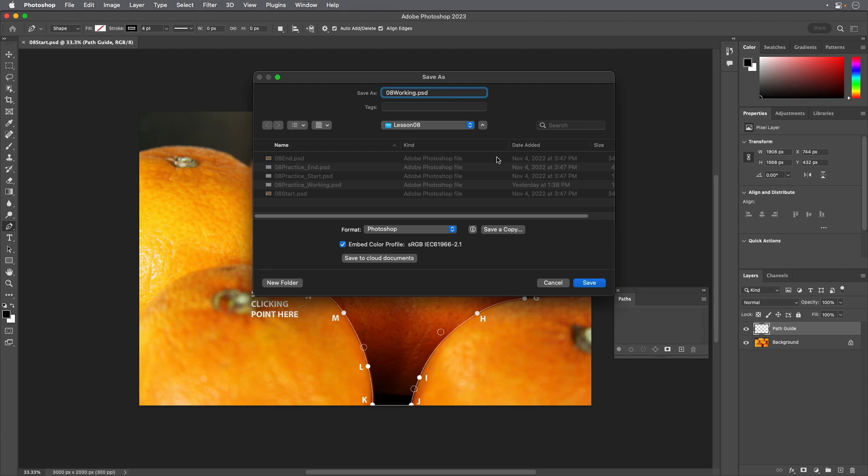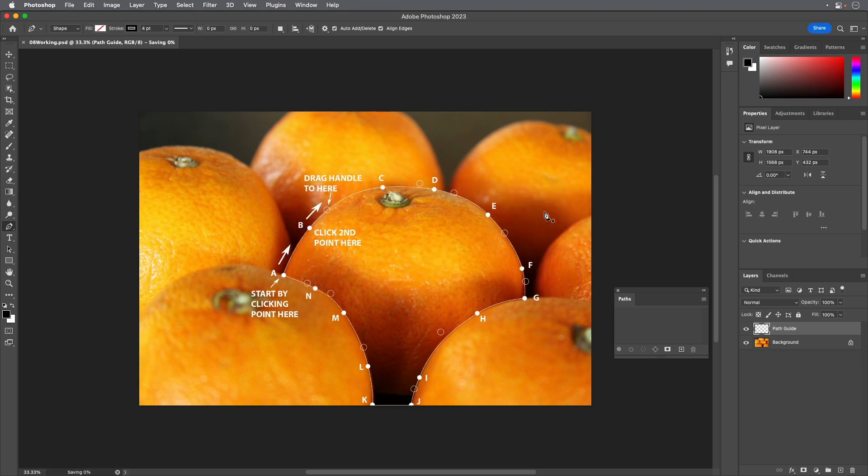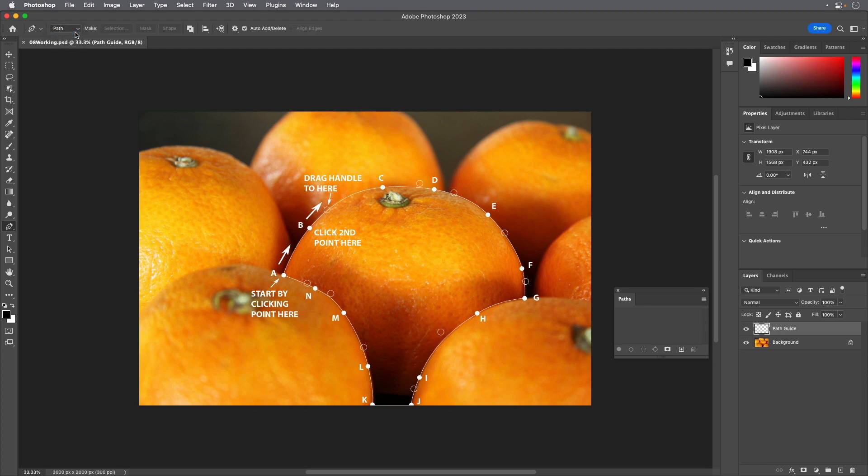If the Photoshop Format Options dialog box appears, click OK. Select the Pen tool and then in the Options bar choose Path from the Tool Mode pop-up menu.